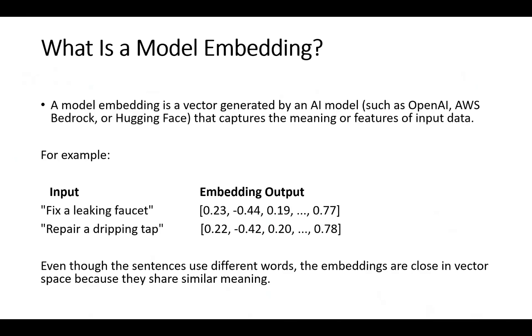We use embedding models to compare content by semantic meaning, not just exact words. They're used to perform semantic search, build recommendation systems, and detect duplicate or similar items.